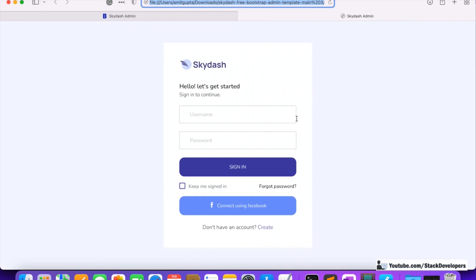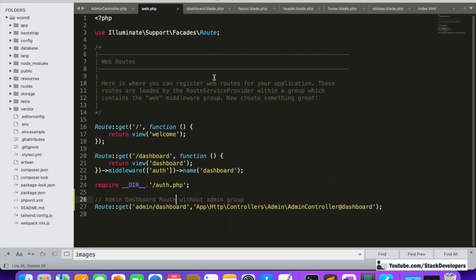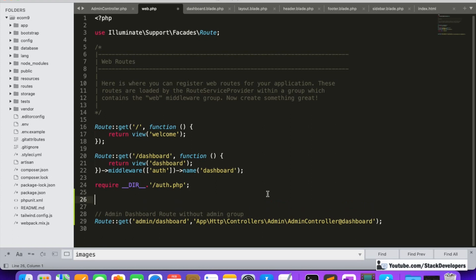We want to integrate this admin login page into our Laravel 9 multi-vendor e-commerce website. For that we are going to create its route. We are going to create it the same way we created the route earlier for the admin dashboard. Now we are going to create the admin login route without the admin group for now — later on we will add it inside the admin group.